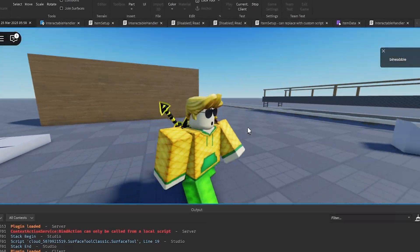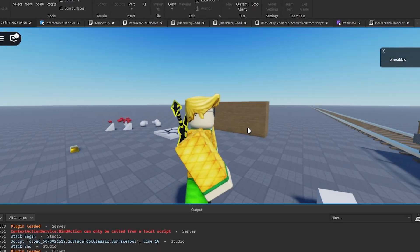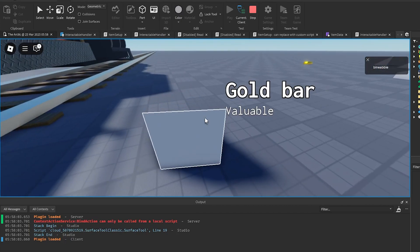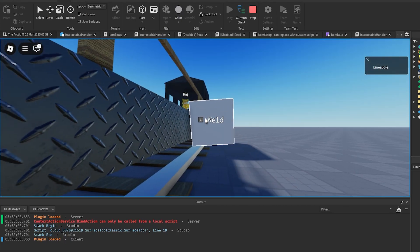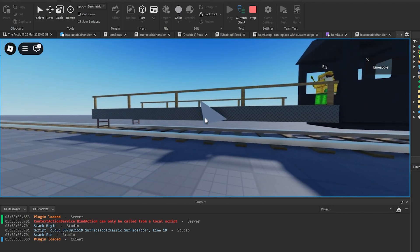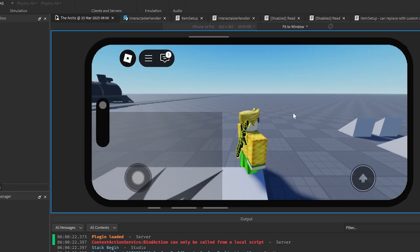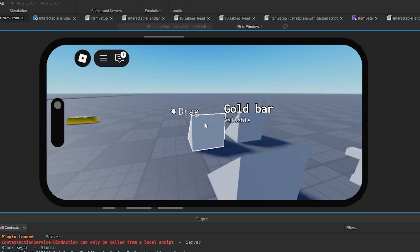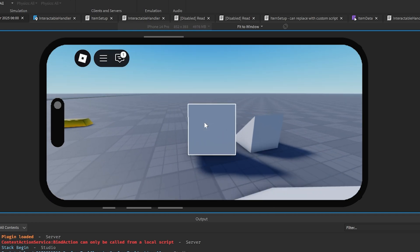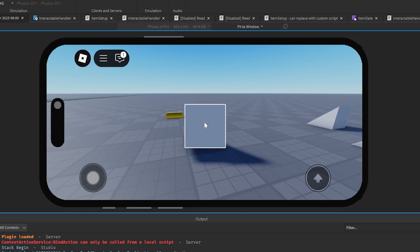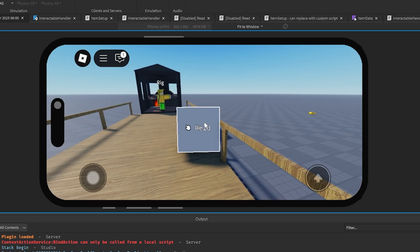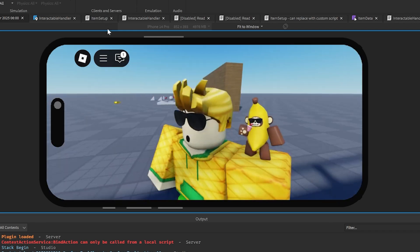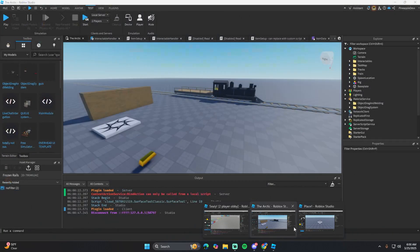In this video I'm going to show you how to make an item drag system like Dead Rails in Roblox. This includes the item UI, the item data, and welding so you can weld stuff. This also works on mobile - if you click it'll pick up the item, if you click again it'll drop. You can weld it just by clicking if that UI is up.